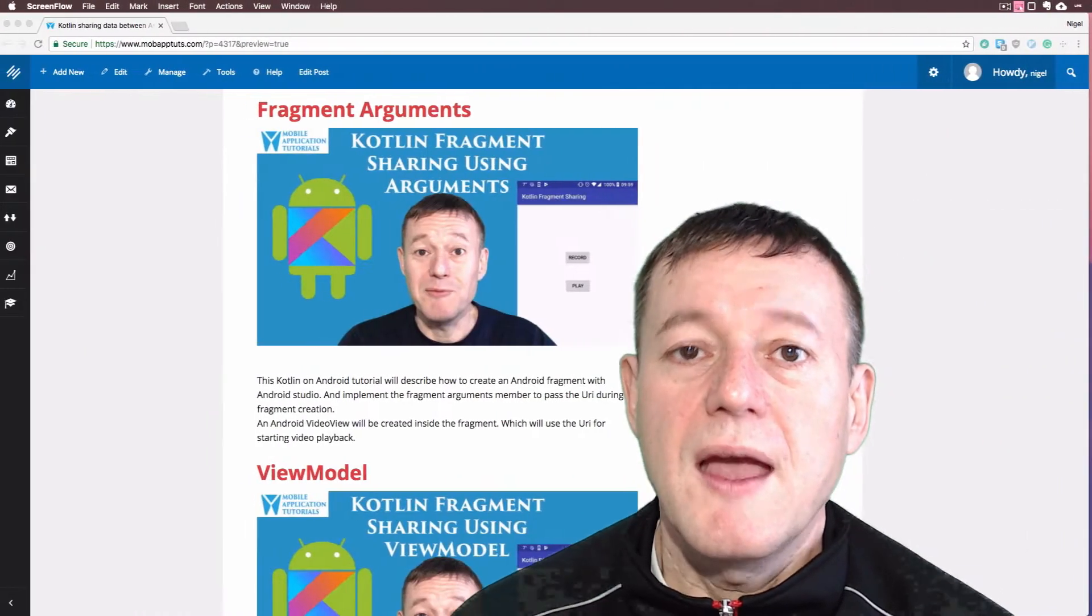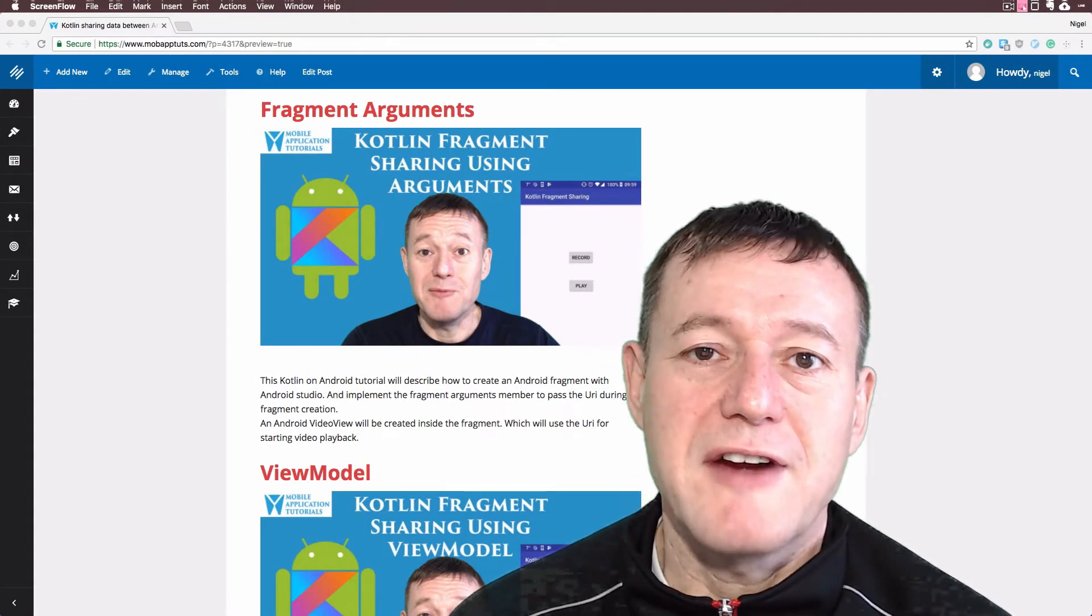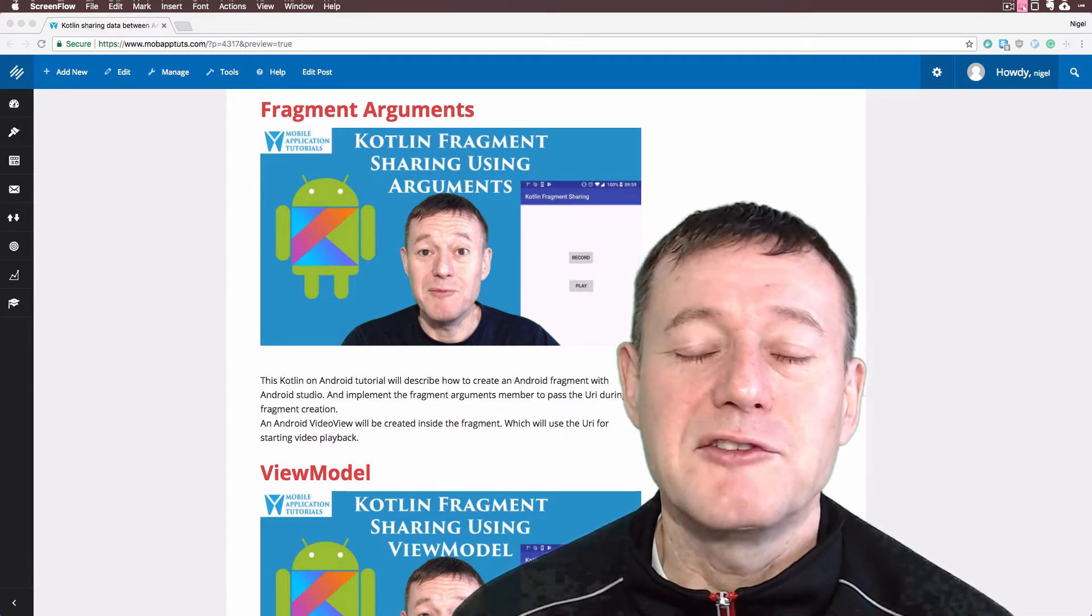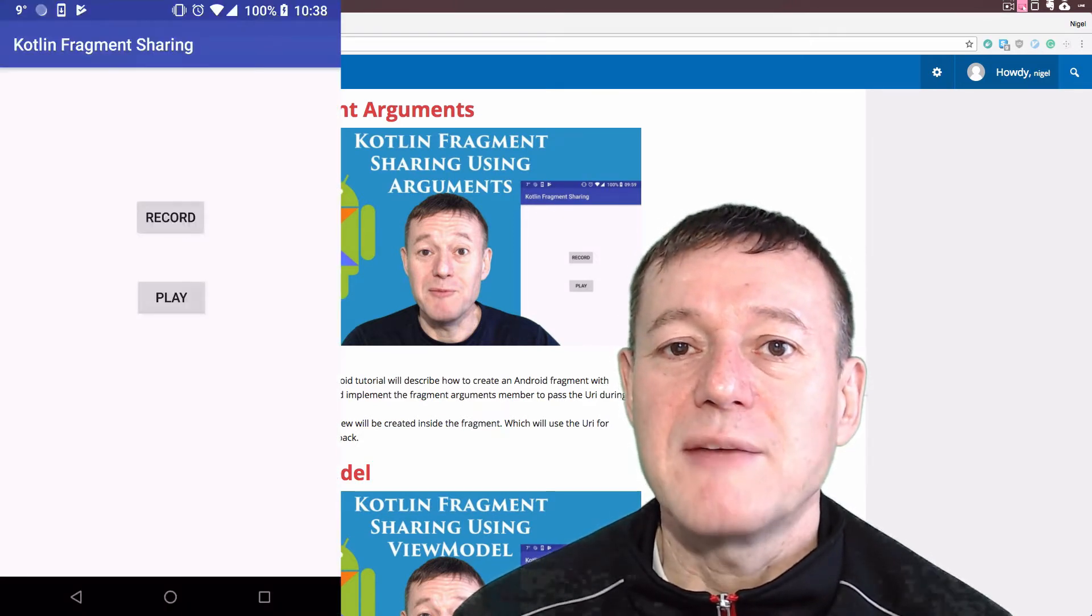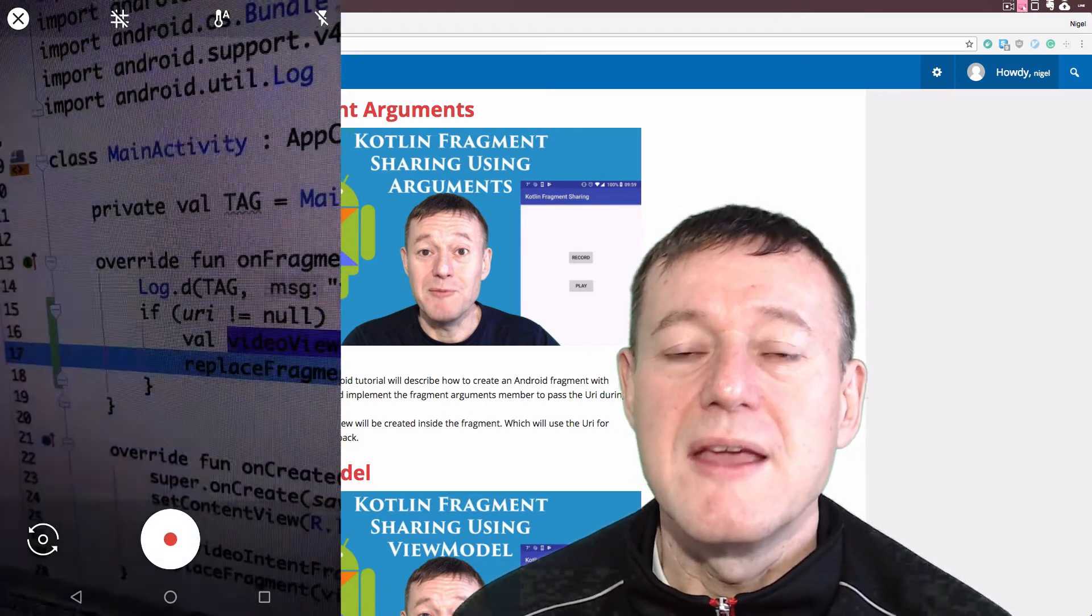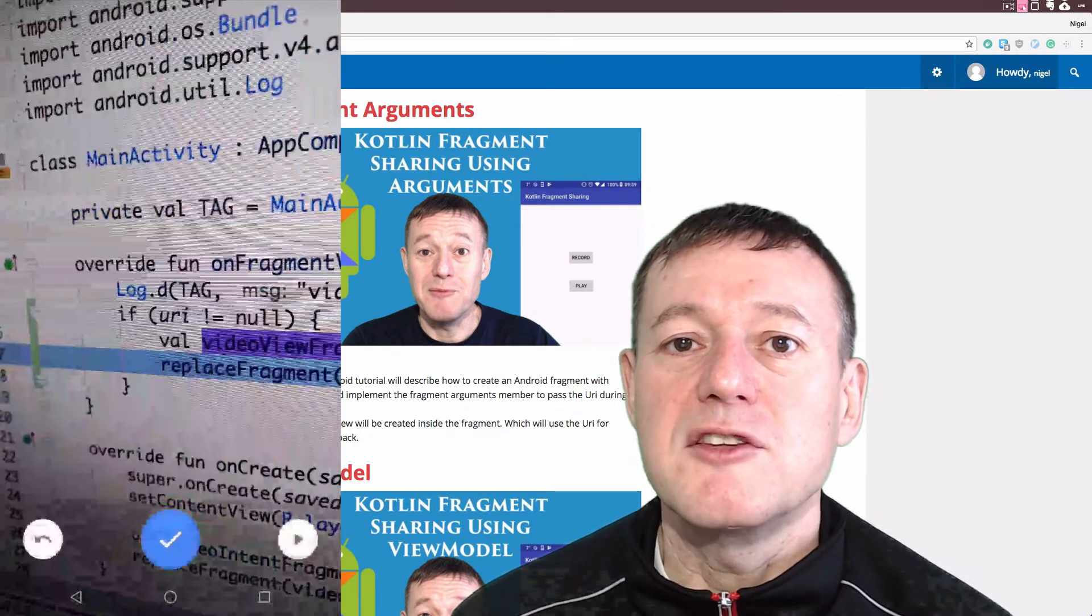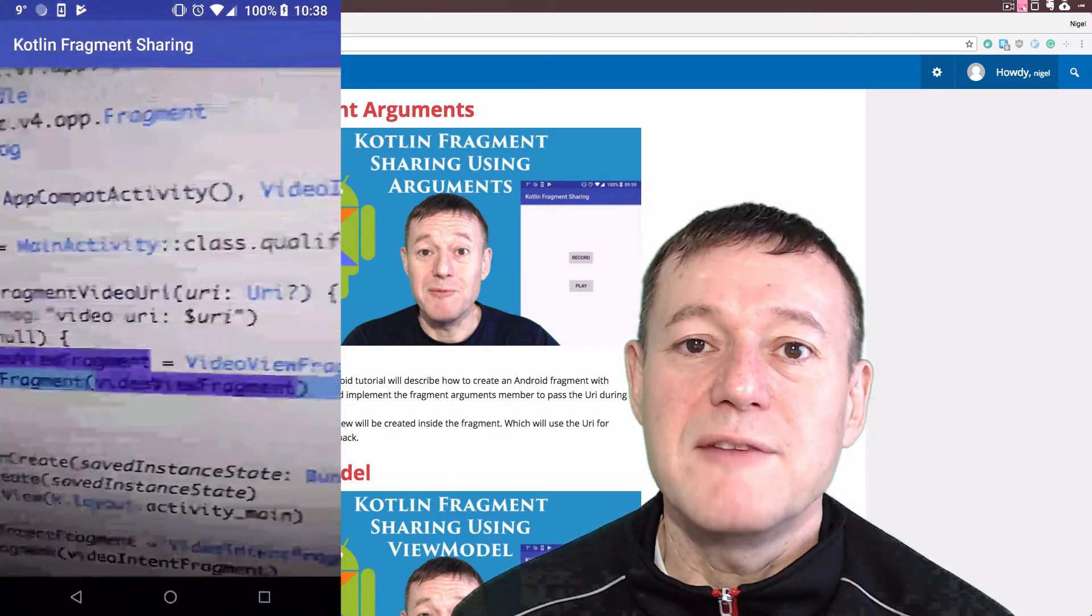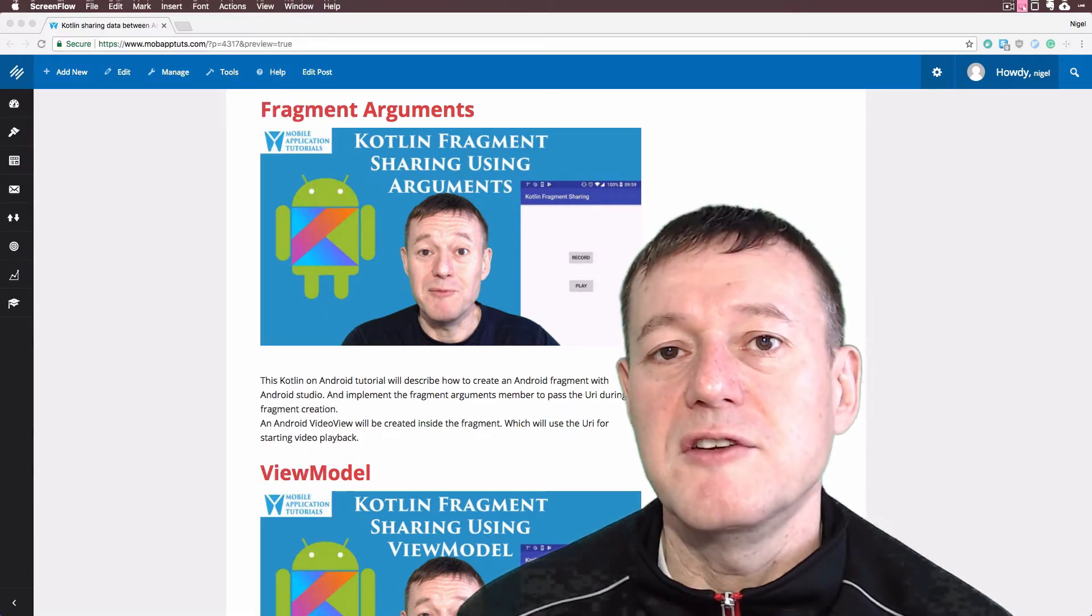In the second Kotlin episode, we'll create another fragment, and from the main activity, we'll pass the URI down to that second fragment. That URI will be passed into the fragment arguments and set using a Parcelable. Once the fragment is created, we can retrieve the URI value during creation for use in the fragment's video view player.